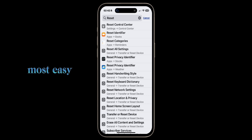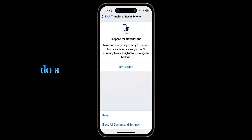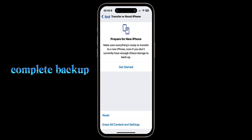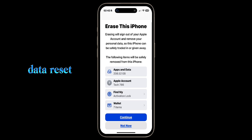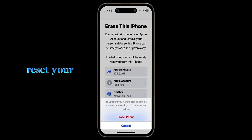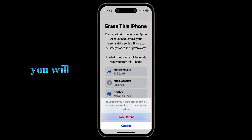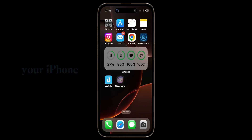The first and easiest method to install it is to do a complete backup and then do a factory data reset. Once you reset your iPhone to factory settings, you will see the application on your iPhone.